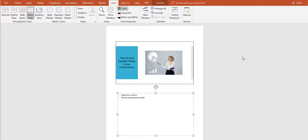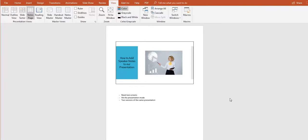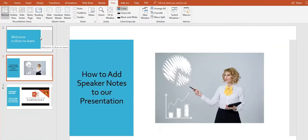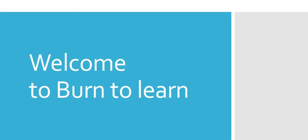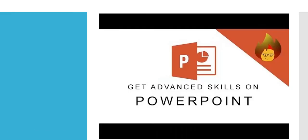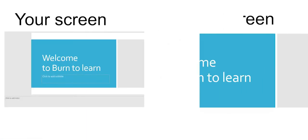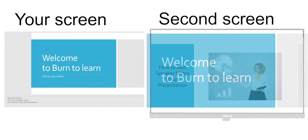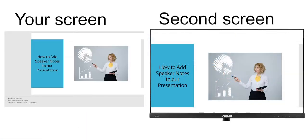You'll need two screens so your notes don't show. If you have two screens, just hit the presentation mode and you'll have a presentation without notes. Your notes will be only visible for you. Meanwhile, the second screen will display just slides.